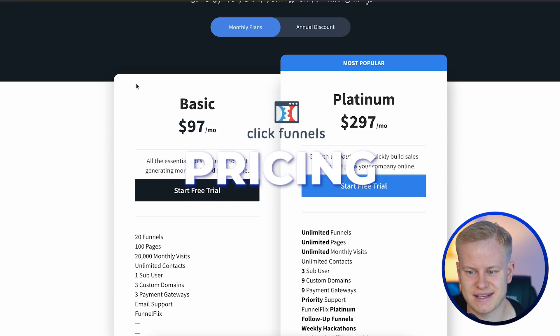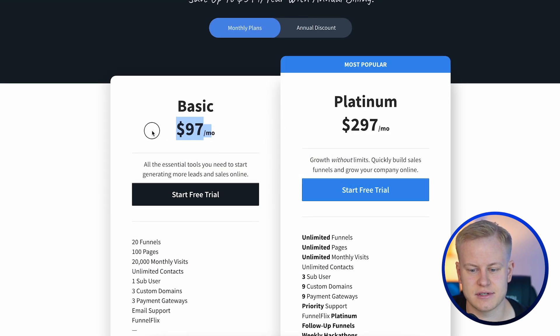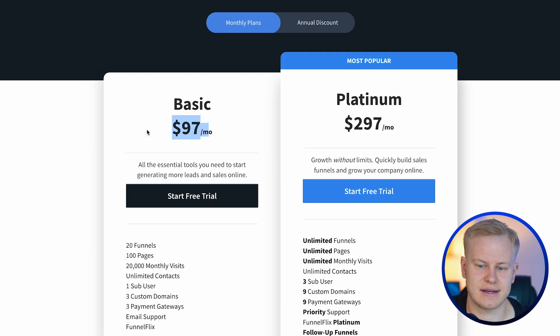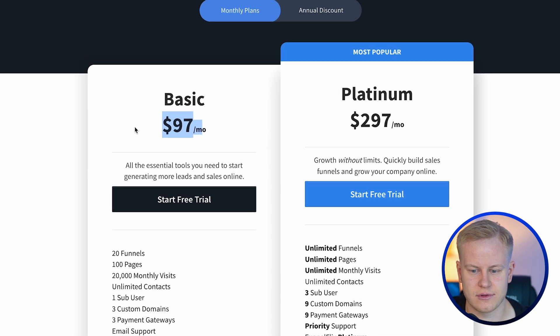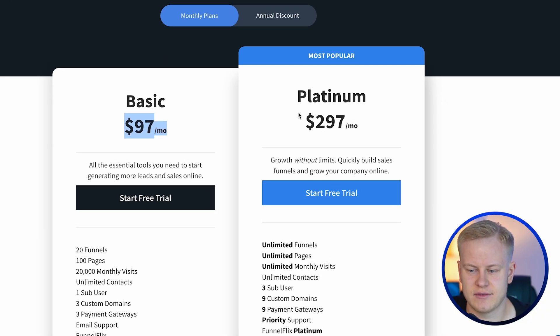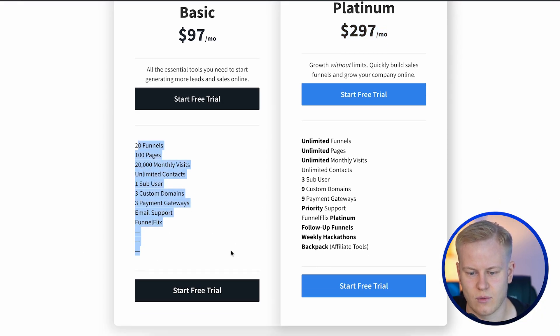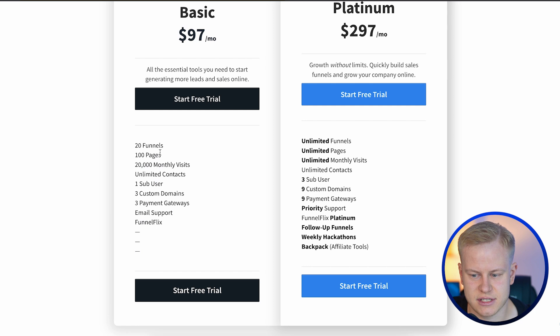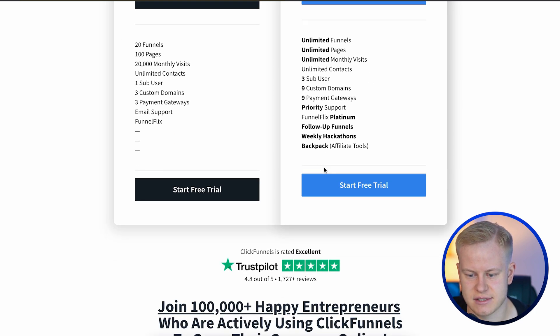On pricing, it's rumored to stay the same for 2.0 — starting at $97 a month and $297 a month. If you're watching this after October 4th, we'll know for sure. You can pause the video and check the link in the description to see all of the pricing details.